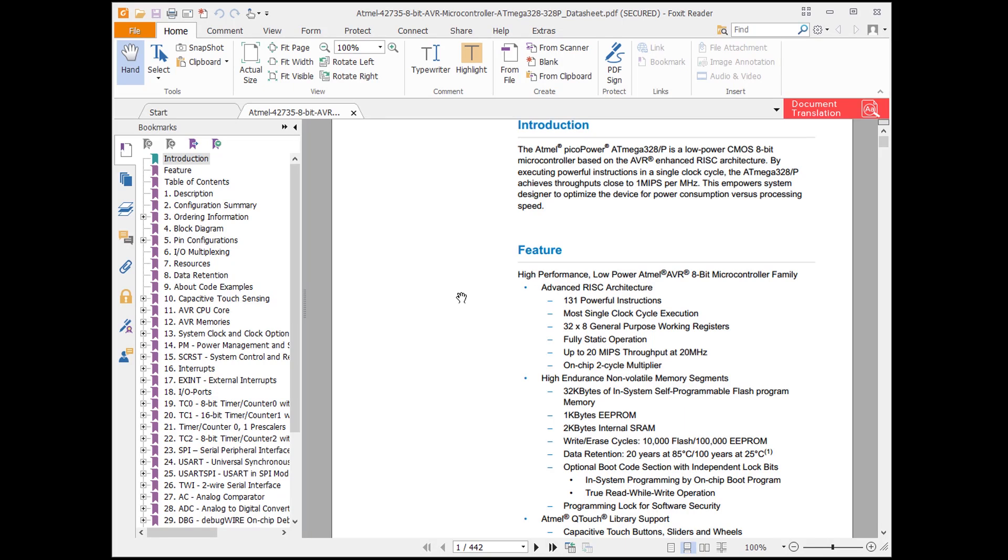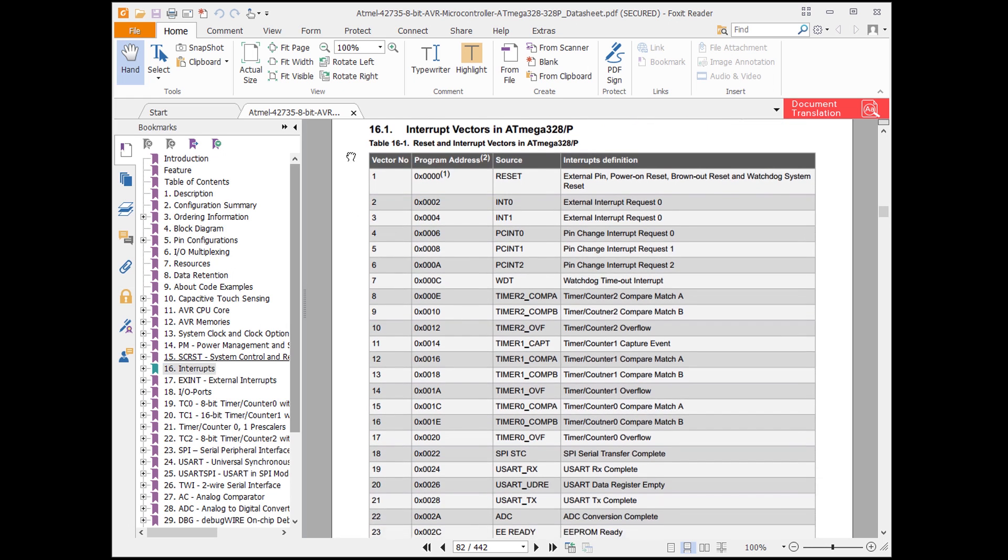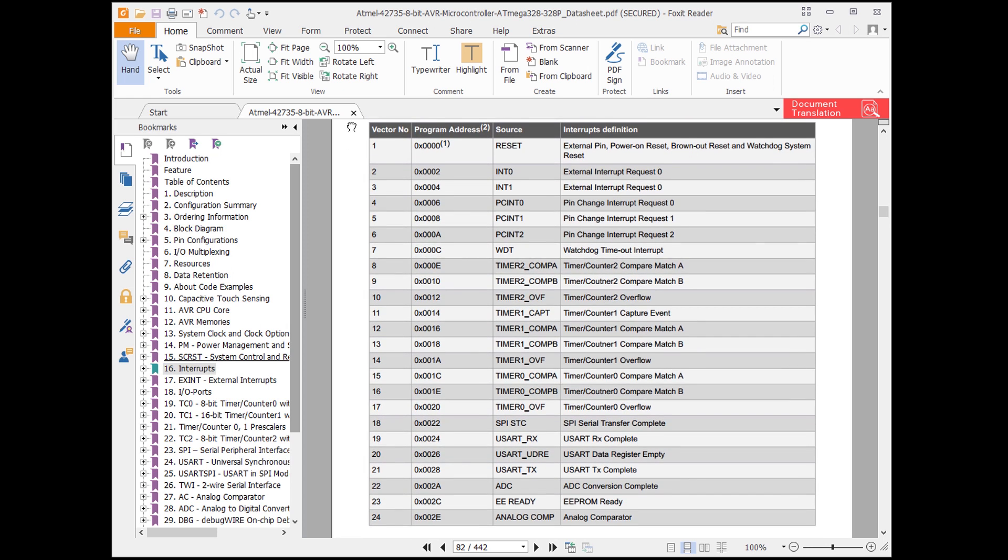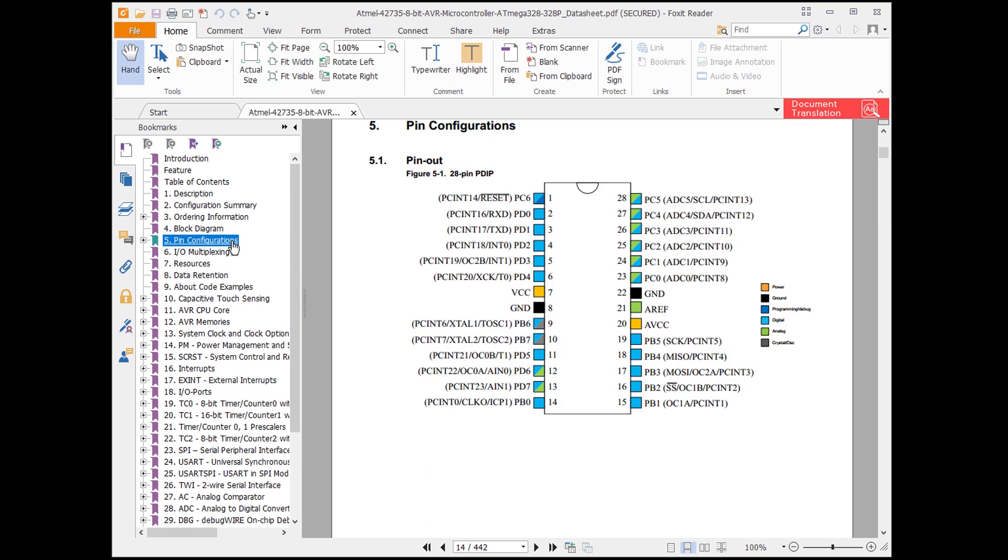If we look at the ATmega328p datasheet, we can go to the interrupts section. At the top of that section is the interrupt vectors table. This tells us what things can create an interrupt in the processor. Also note that this table actually exists in the program memory of the microcontroller starting at address 0. If we were writing assembly, we would have to fill out this table to tell the processor where to jump when a specific interrupt occurs. We're only concerned with external interrupts right now, so we need to look at INT0 and INT1 as the sources for these interrupts. Go to the pin configurations section. If you remember from the last episode, pin 2 on the Arduino is connected to port D pin 2. As you can see here, PD2 is tied to INT0. That means we can't make other pins be external interrupt 0. Only PD2 can trigger the INT0 interrupt.